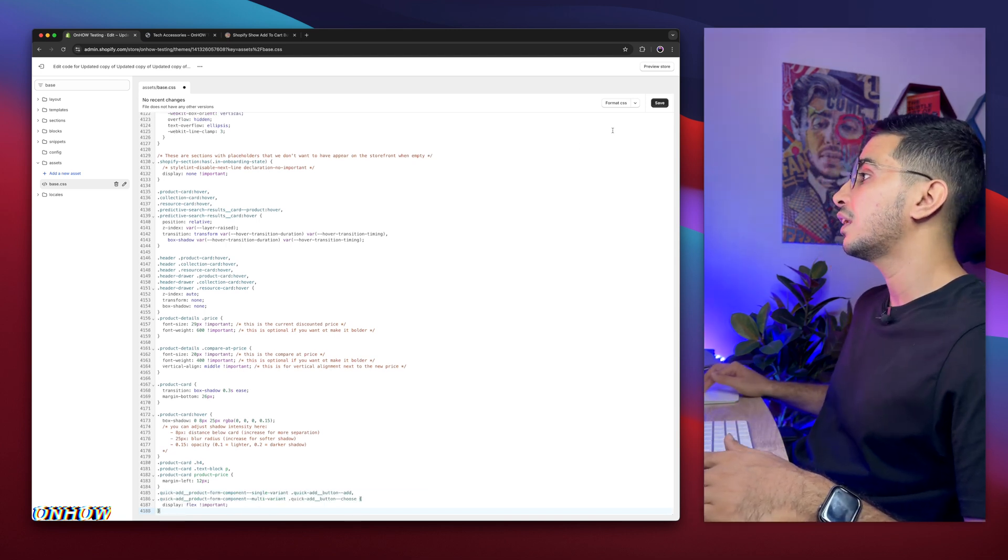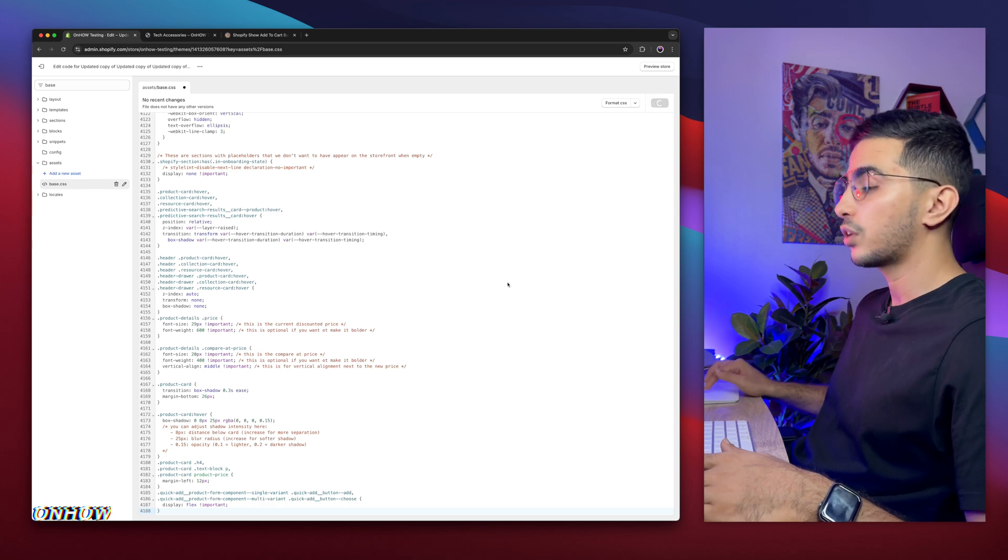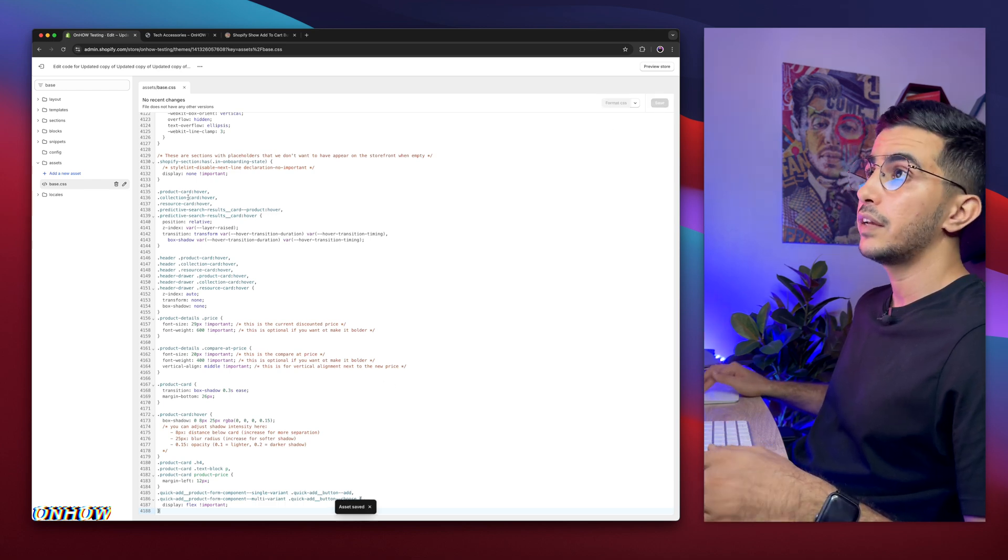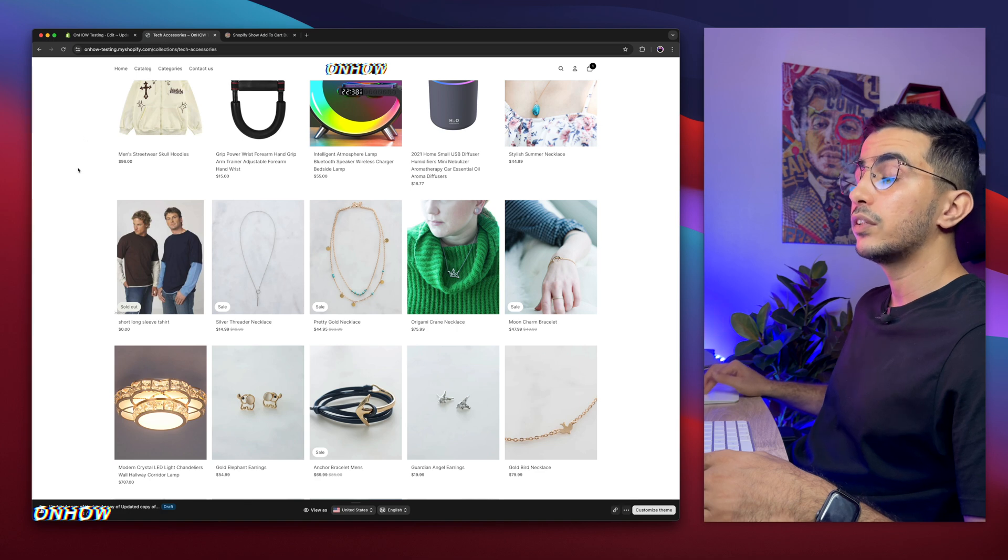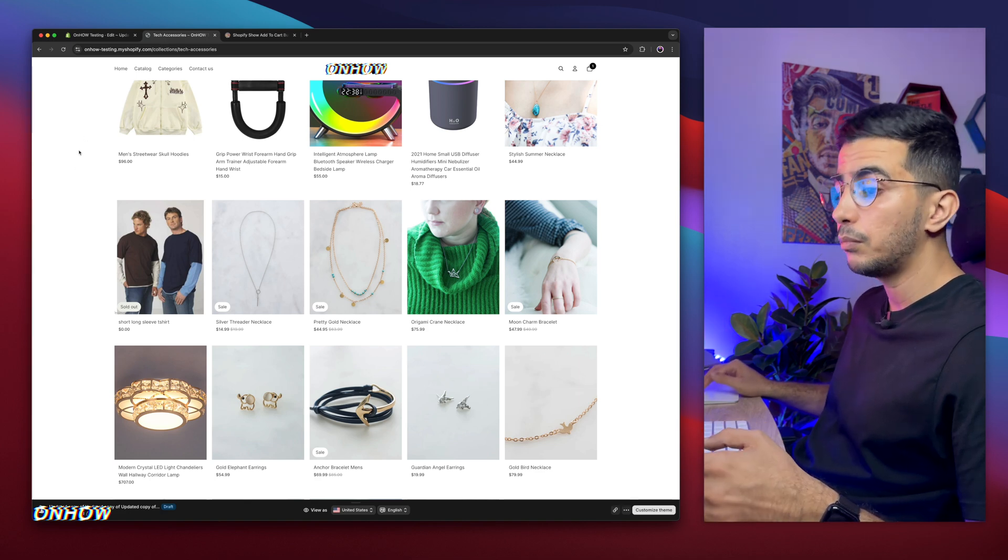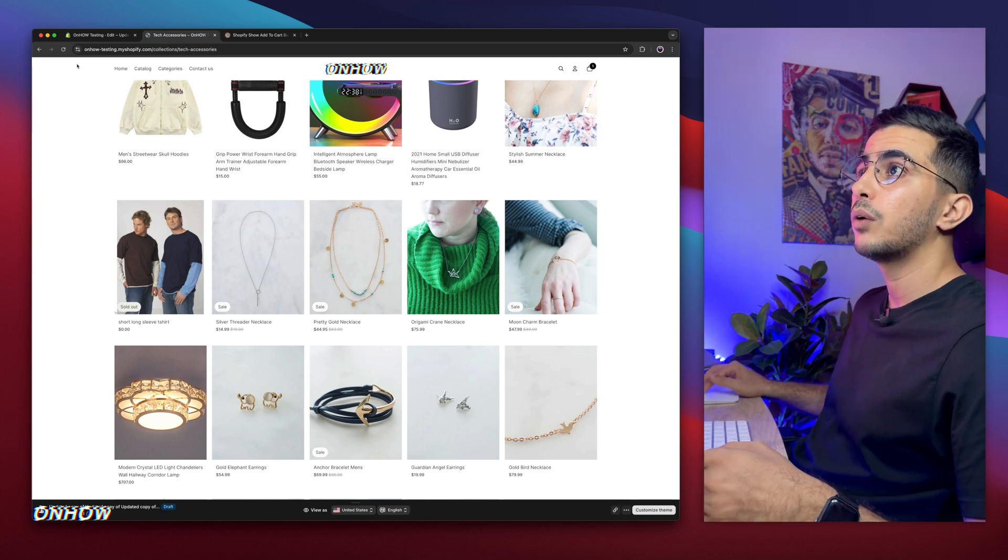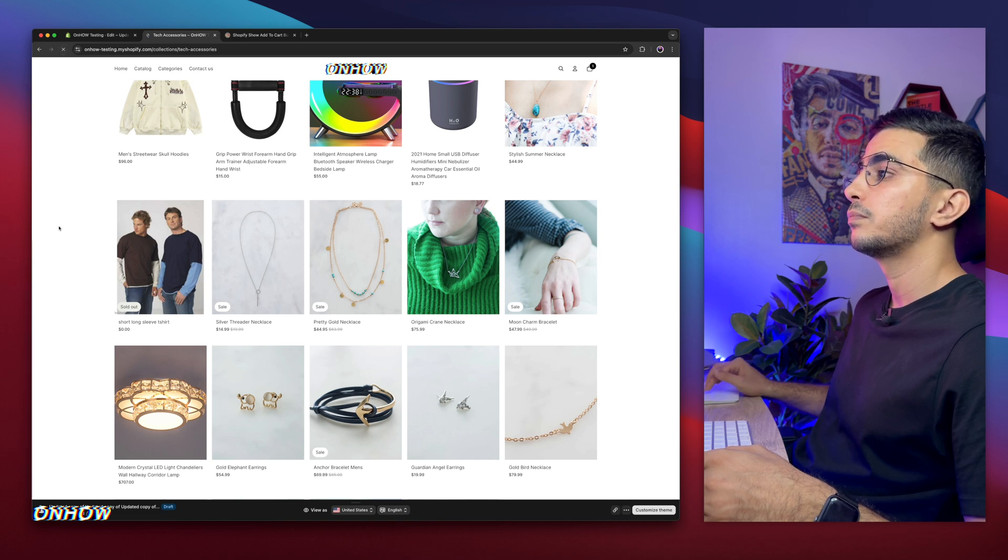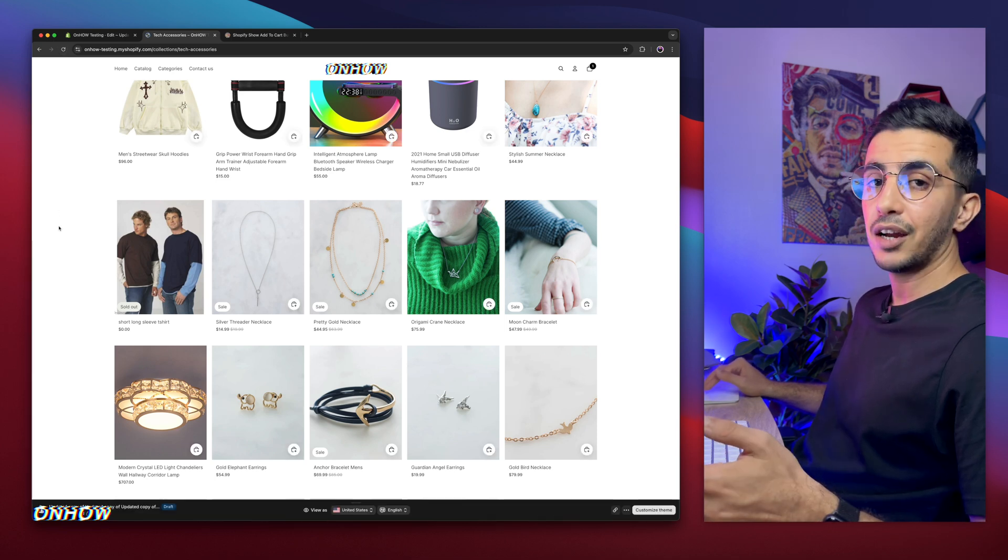Now if we click on the save button, wait for a couple of seconds. It's saved. Now when we get back to our collection page on Horizon theme, reload the page and see what that will do. So let's just reload the page and check it out.